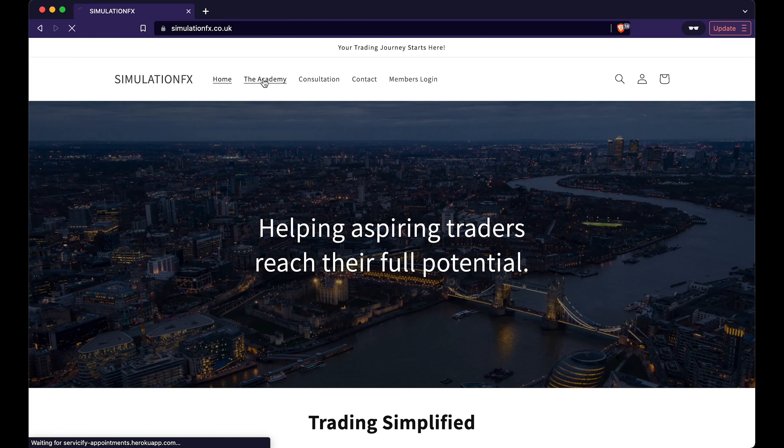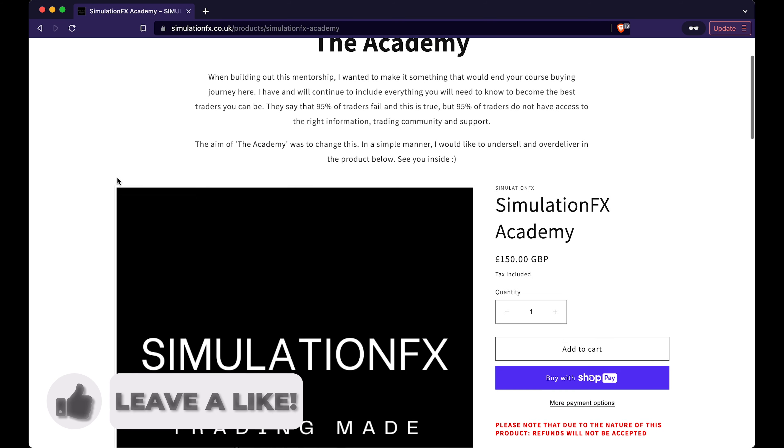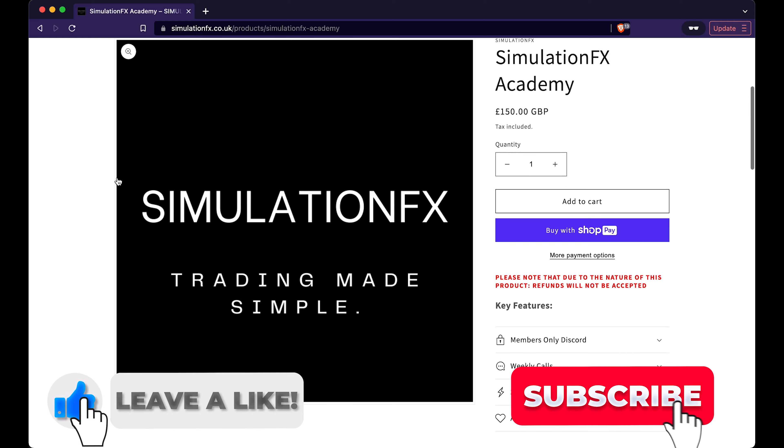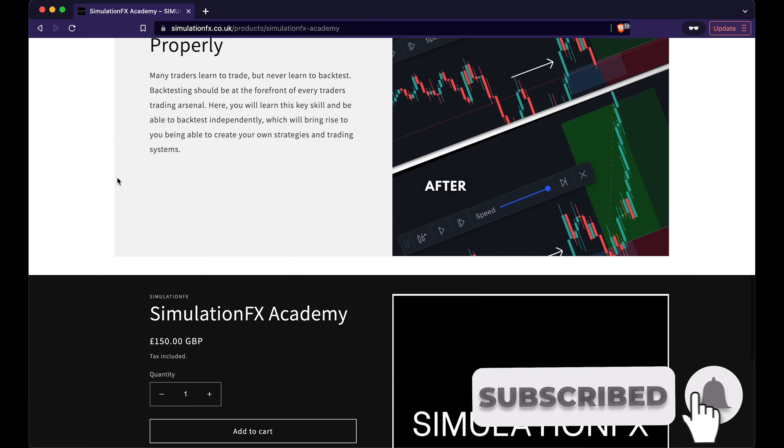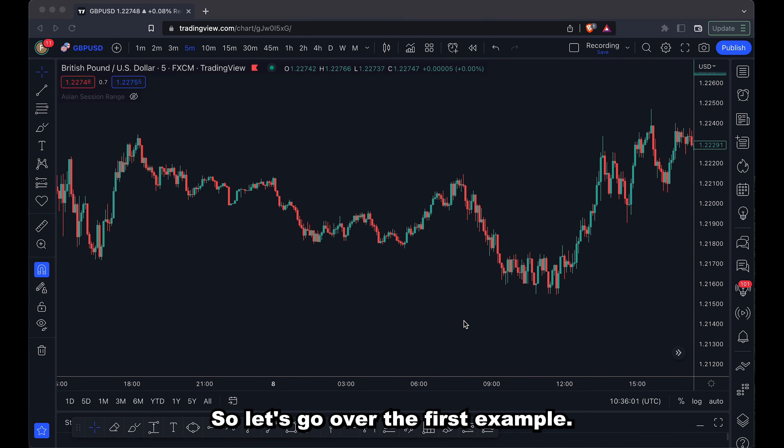If you'd like to join the academy and be part of the membership, click the link in the description. Let's go over the first example.